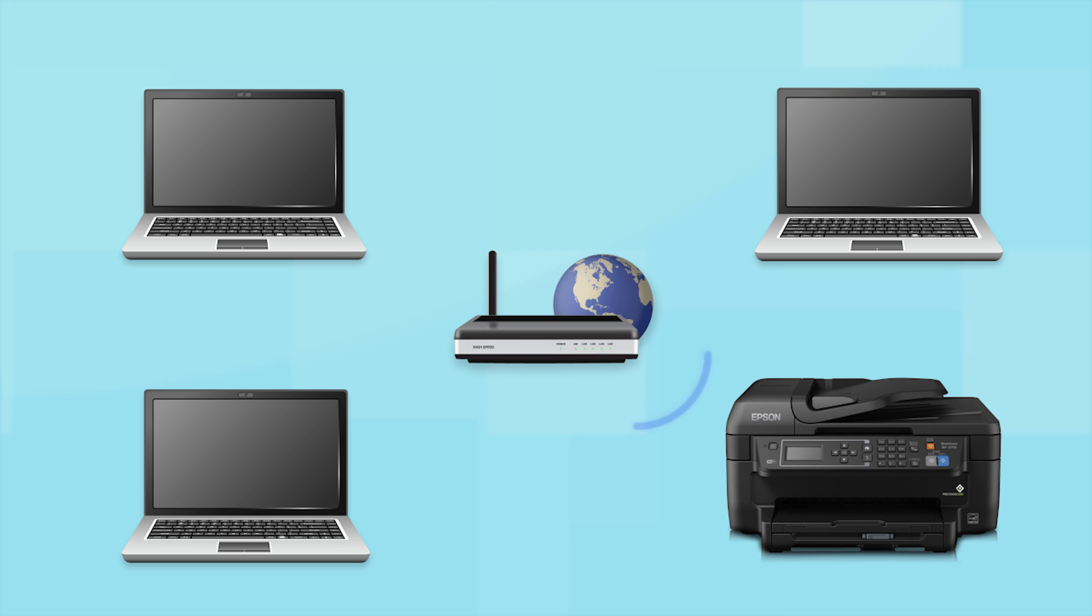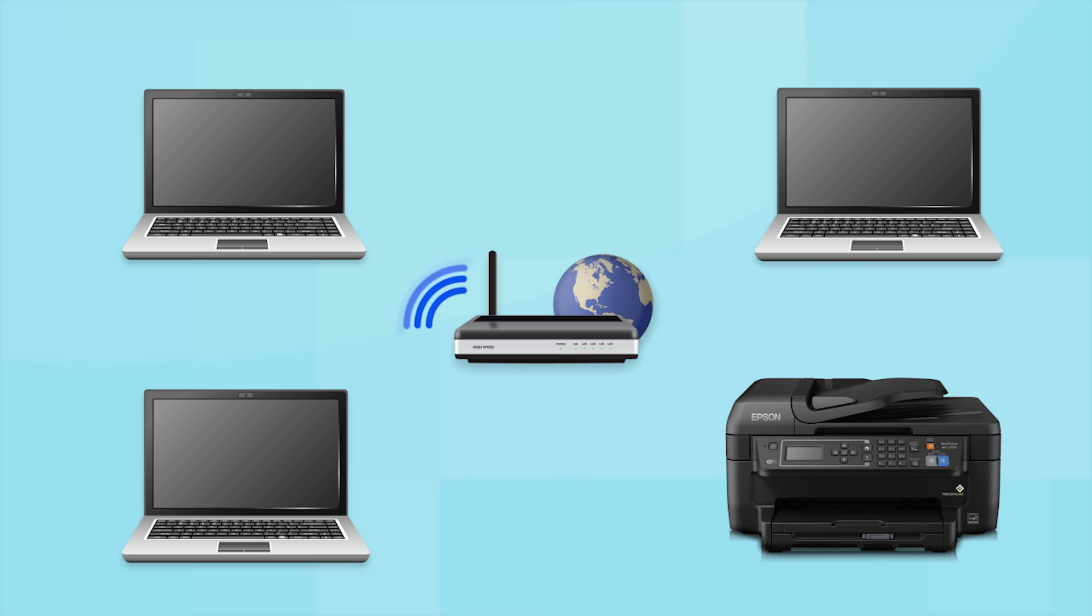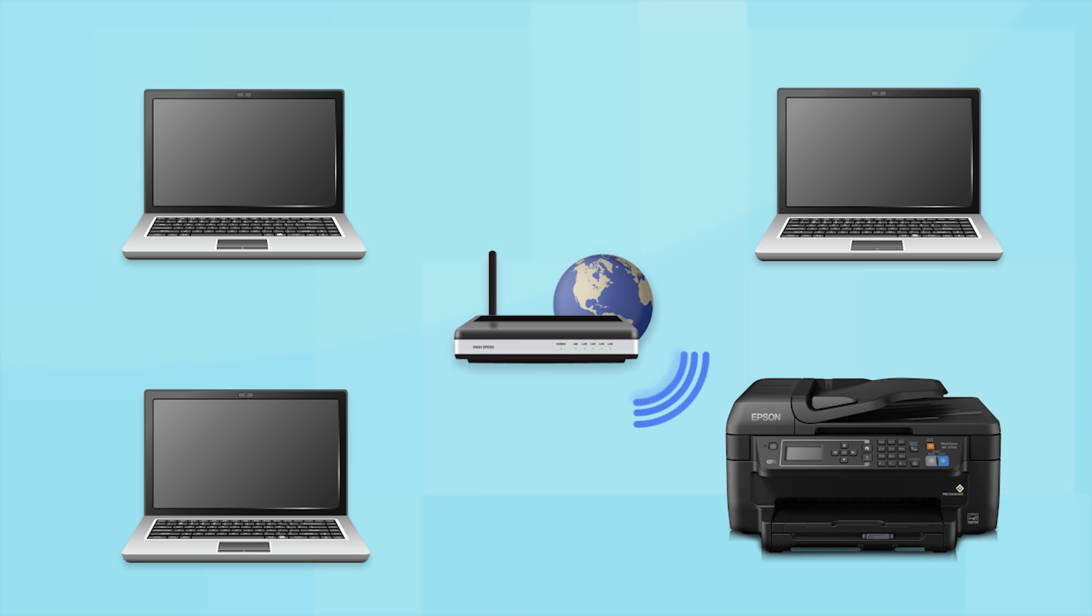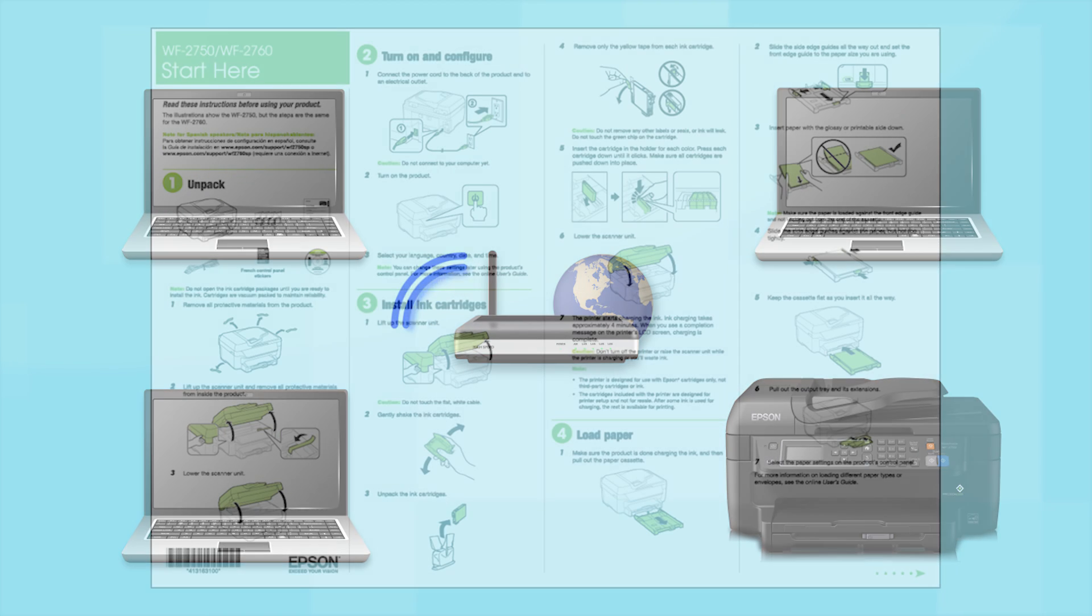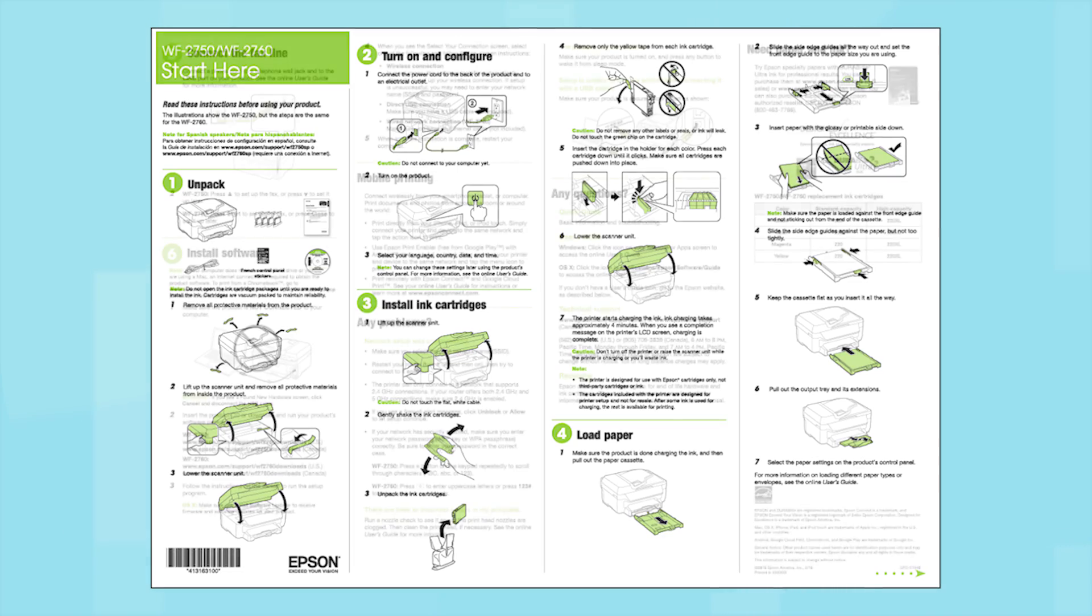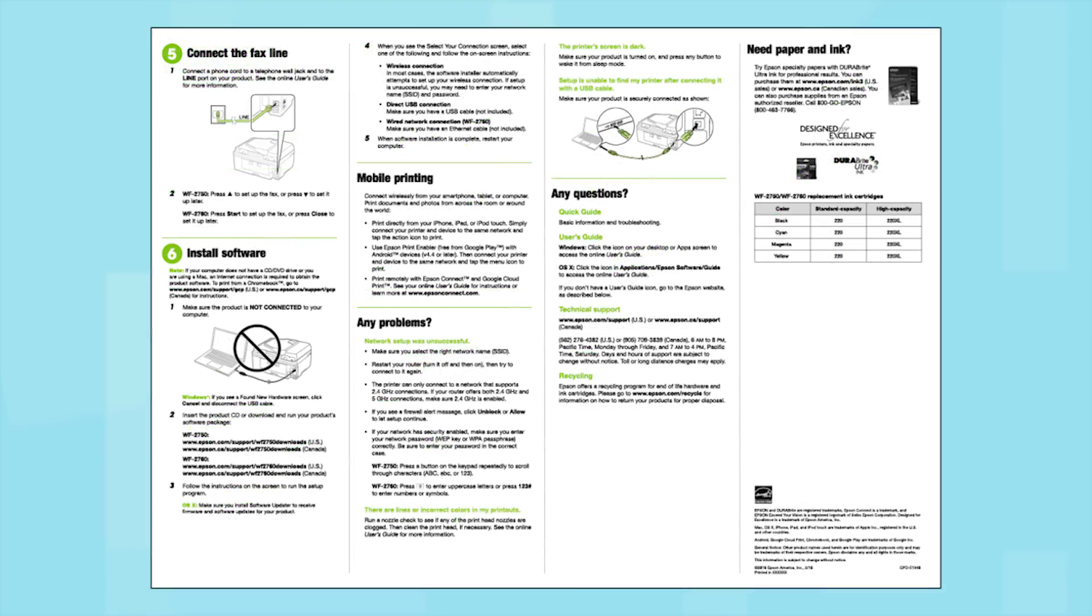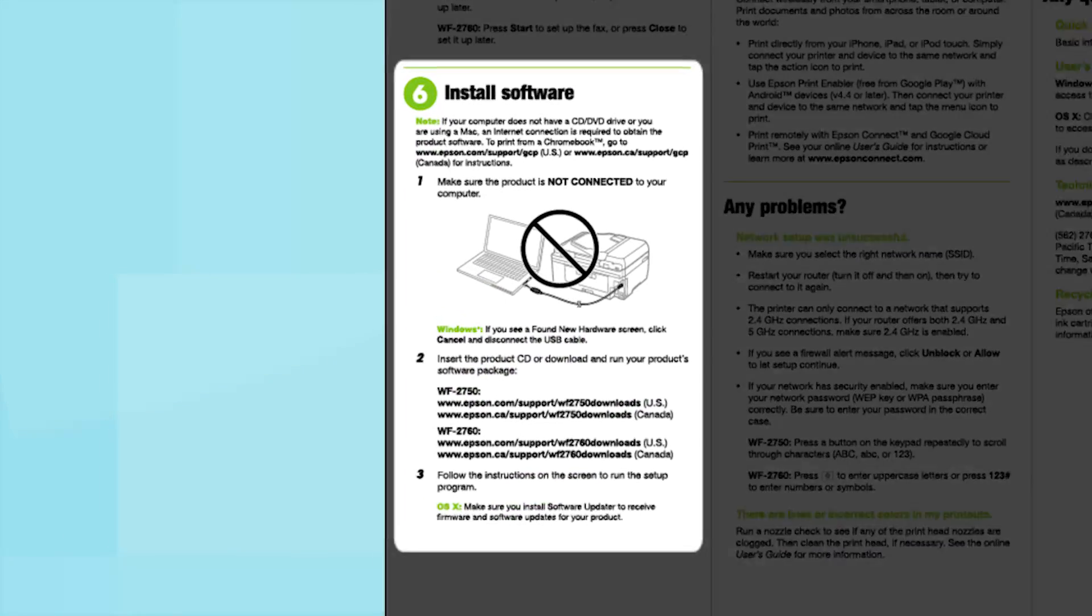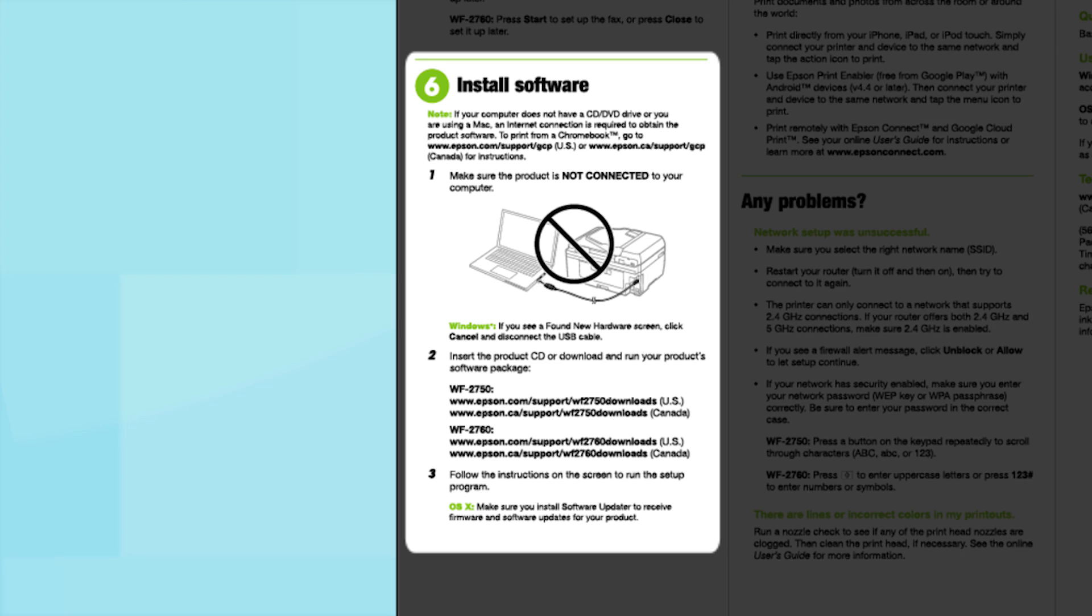Now, let's set up your Epson printer and add it to your network. When you're done, you'll be able to print wirelessly from this computer. You can add the ability to print from another computer later on. Follow the steps on the Start Here sheet. The Start Here sheet shows you how to physically set up your printer. When you get here, install your printer software.